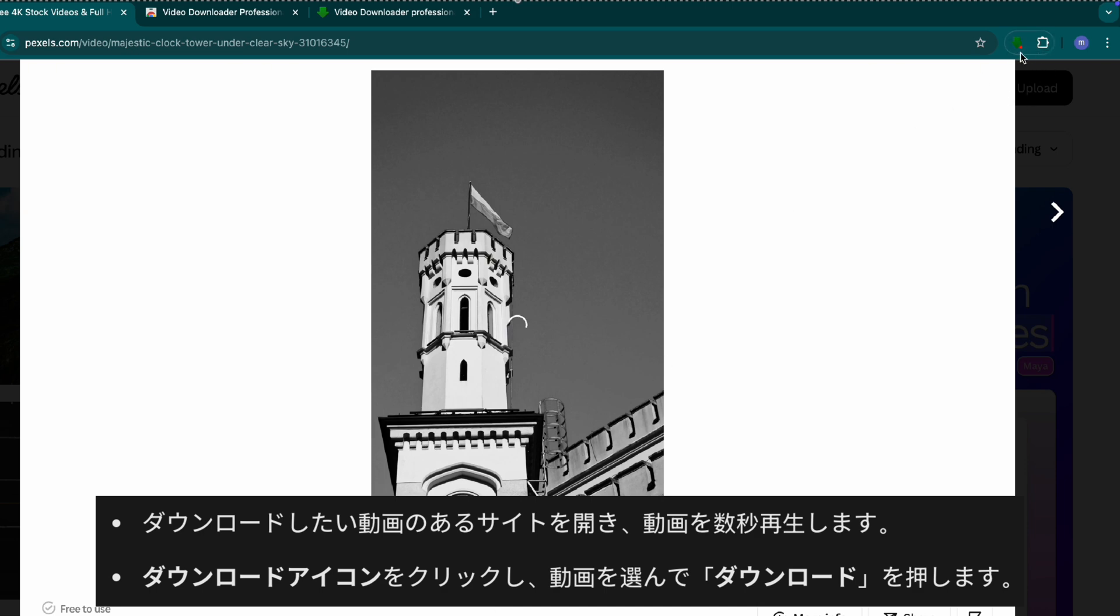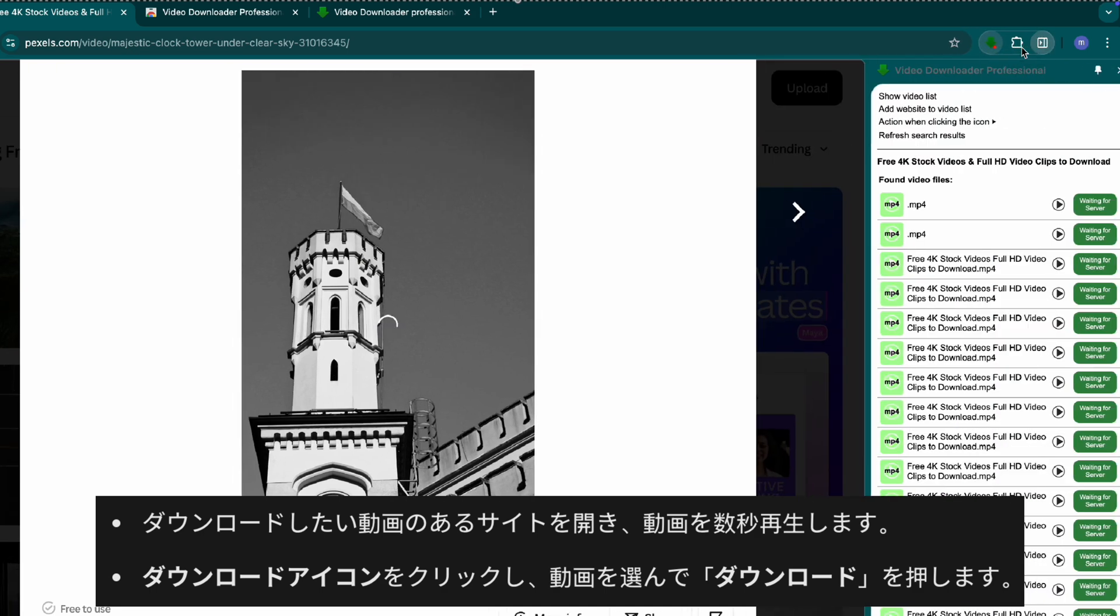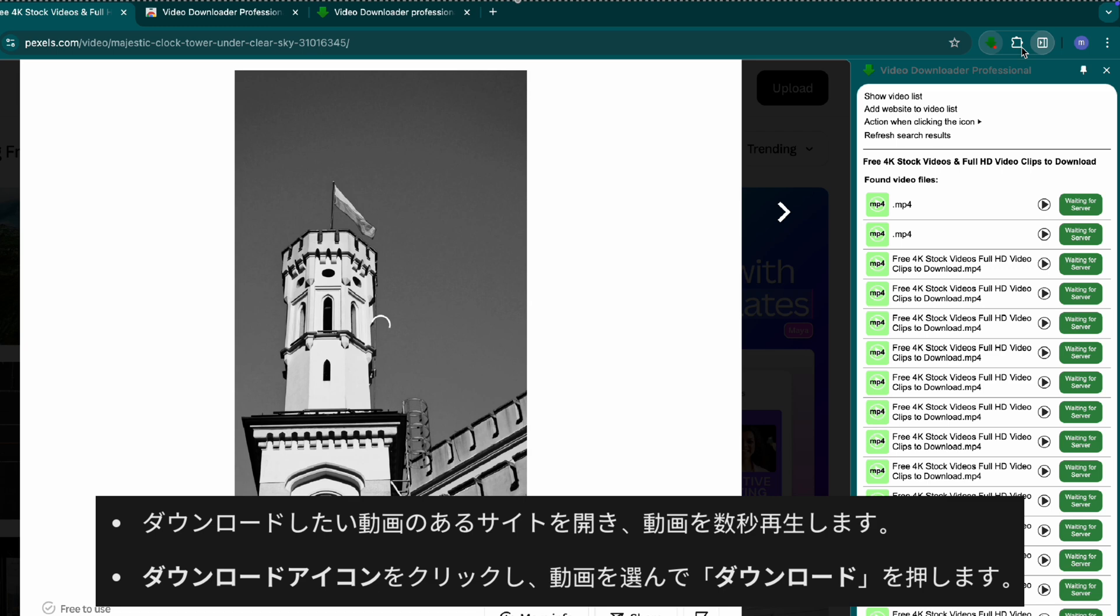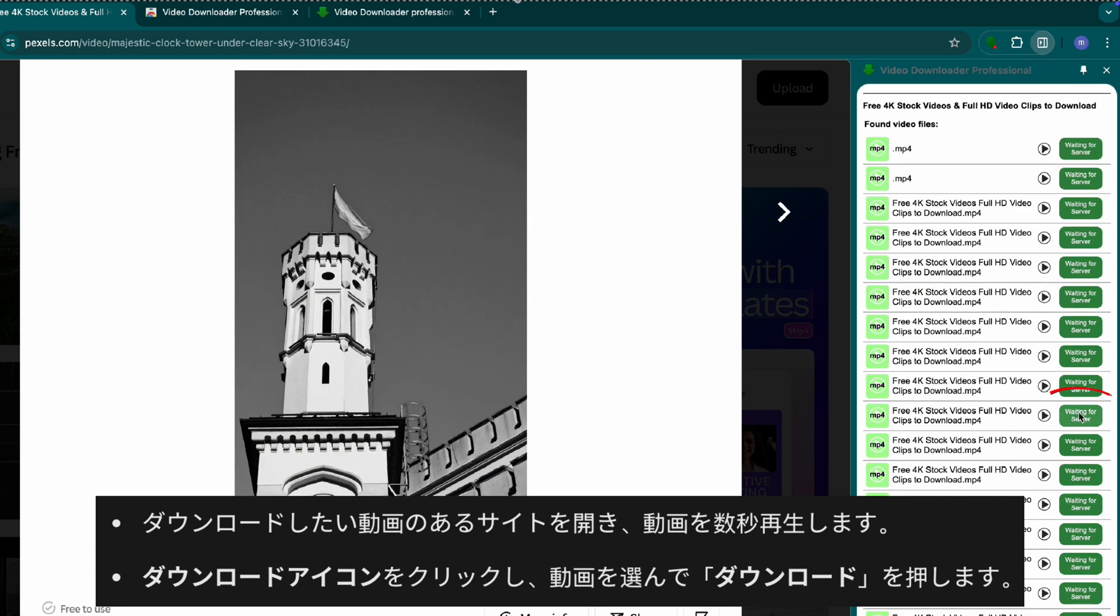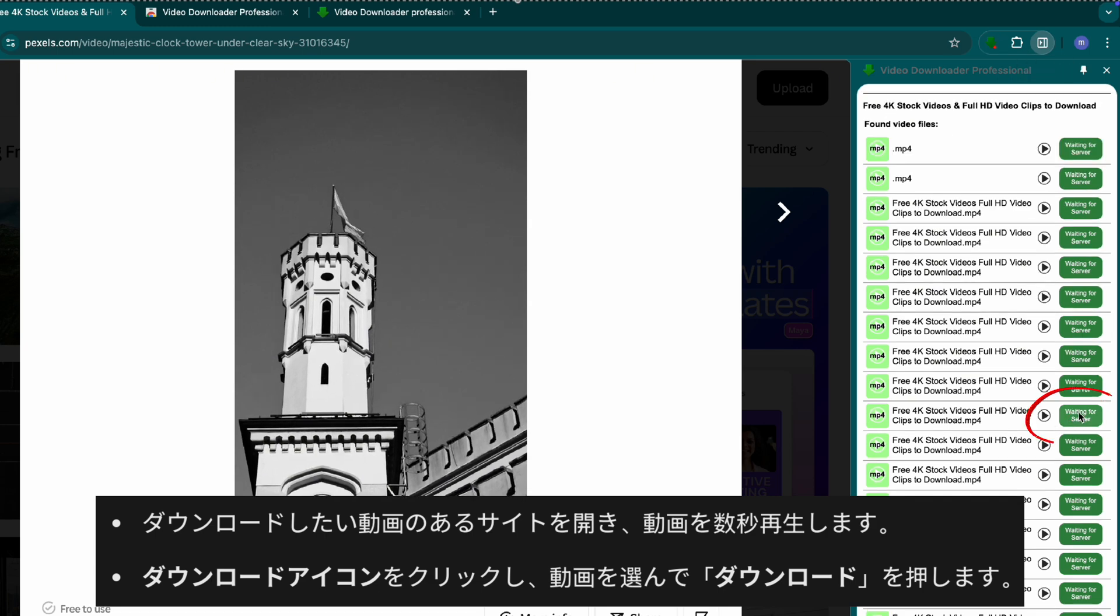Click the download icon in your Chrome toolbar. Select the video and click download.